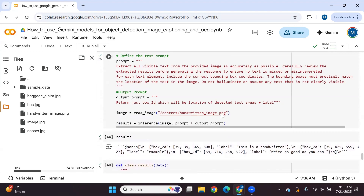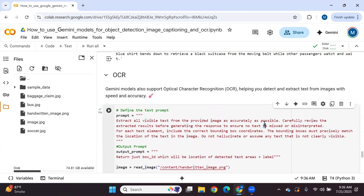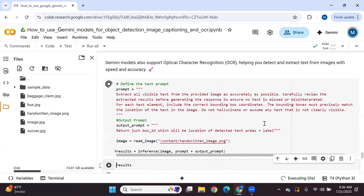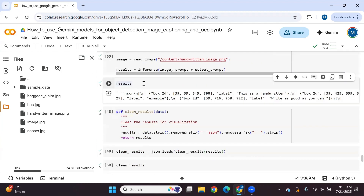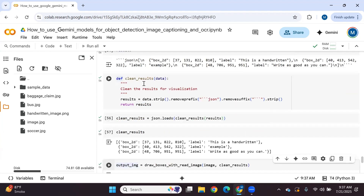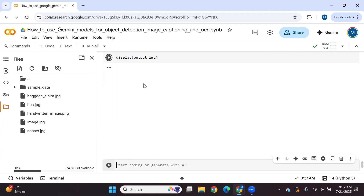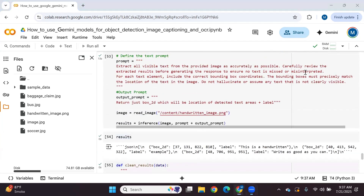The bounding box coordinates are not correct. I may need to update the prompt to get more accurate bounding box coordinates — currently it's not providing correct ones.